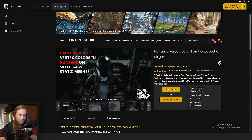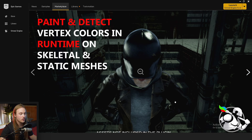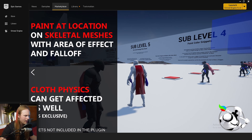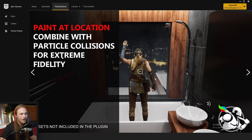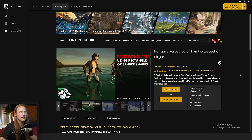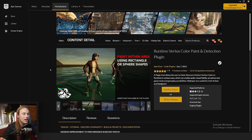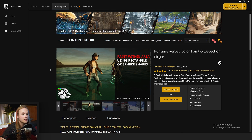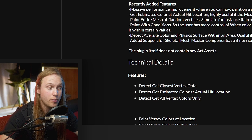The plugin in question is Alex Rivers' code plugin for Runtime Vertex Color Paint and Detection. You can see by the screenshots that you can use it for things like making surfaces wet, it works on cloth physics, you can paint at location, combine with particle collisions, paint by shape — just all these amazing tools. There's an active Discord for support. The main selling point is the price: it was about 32 Australian dollars, which for Americans would be like 20 dollars.